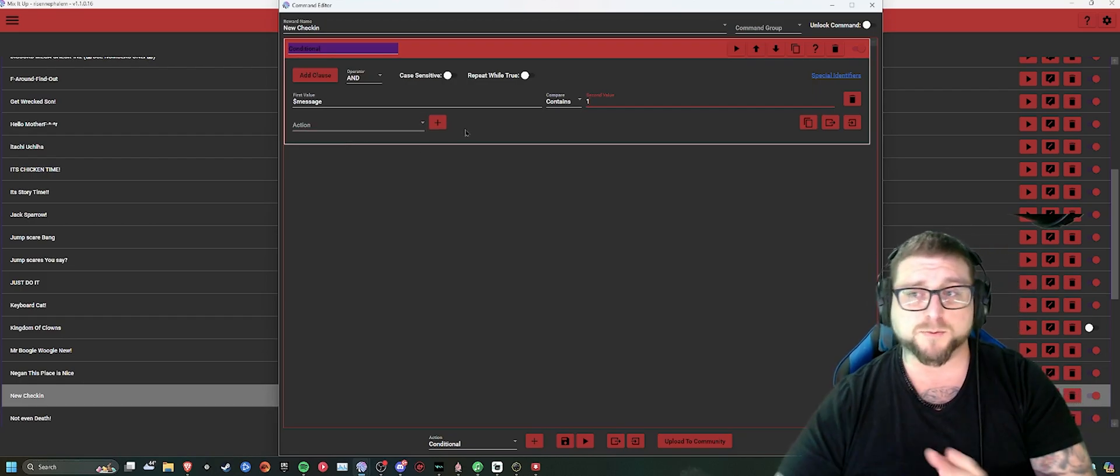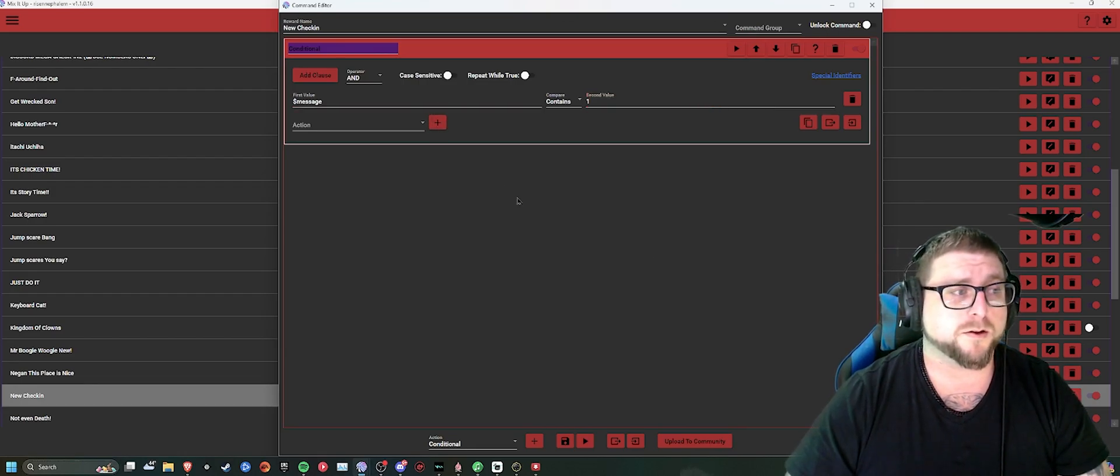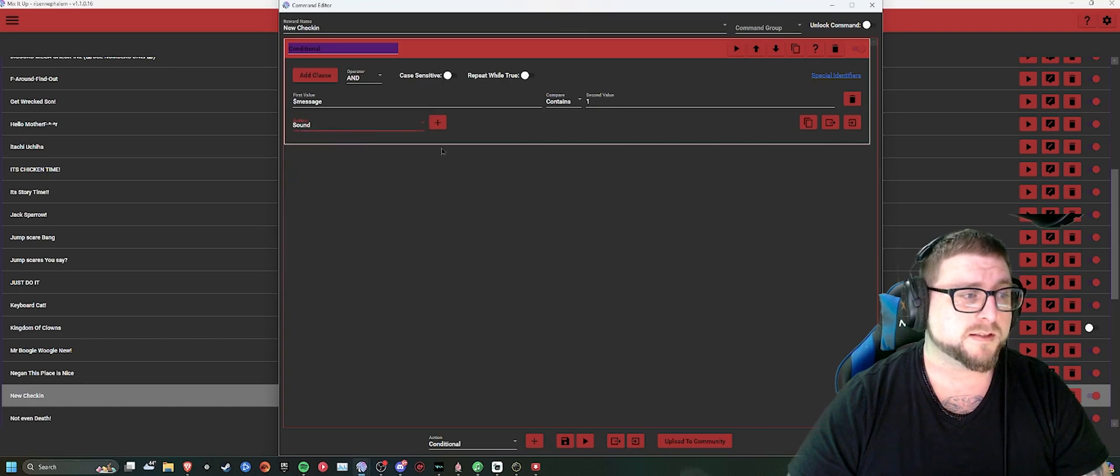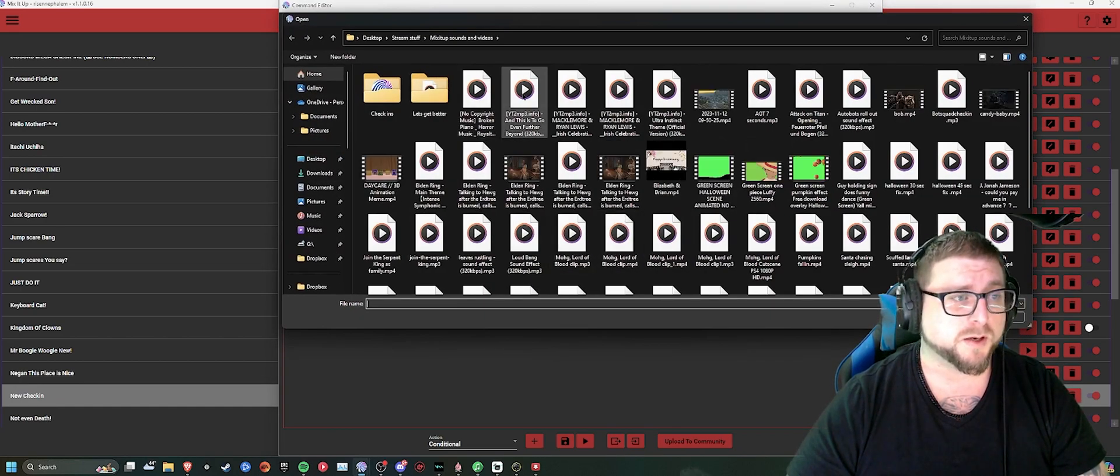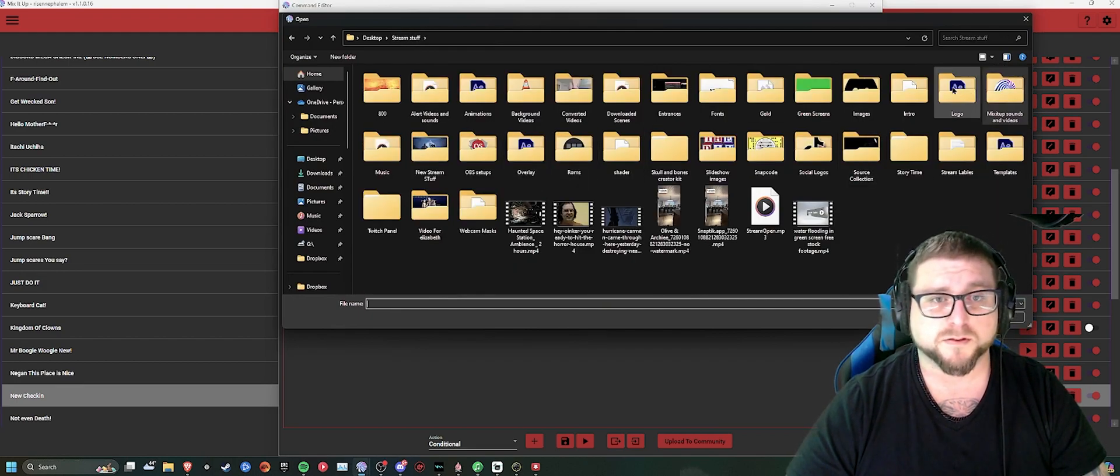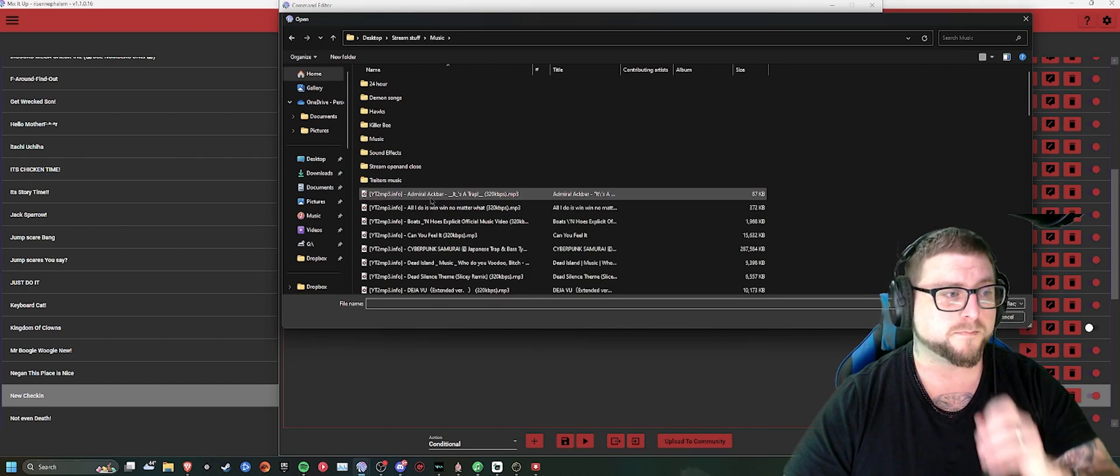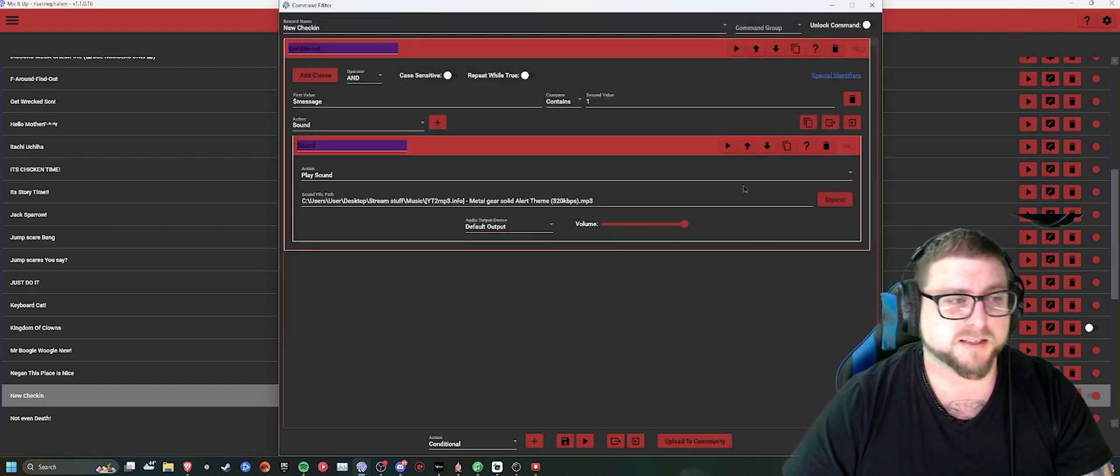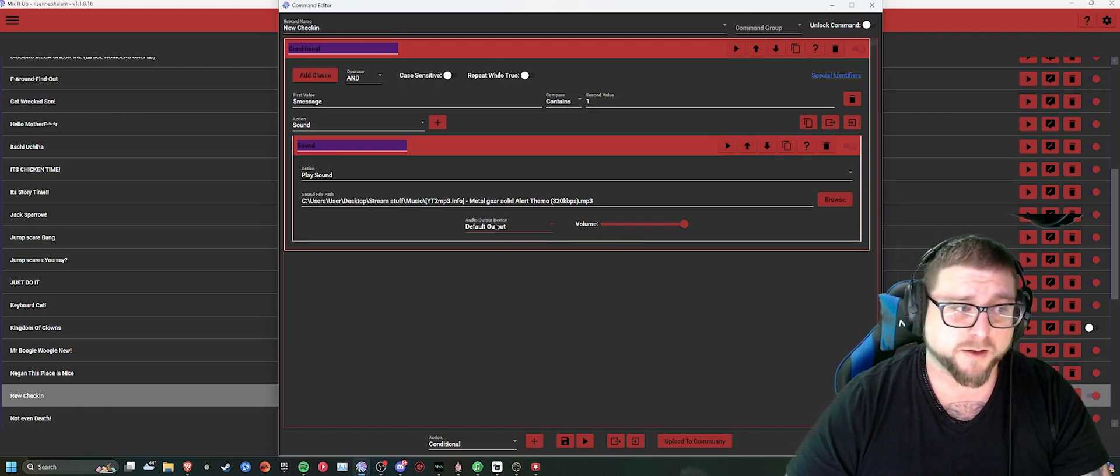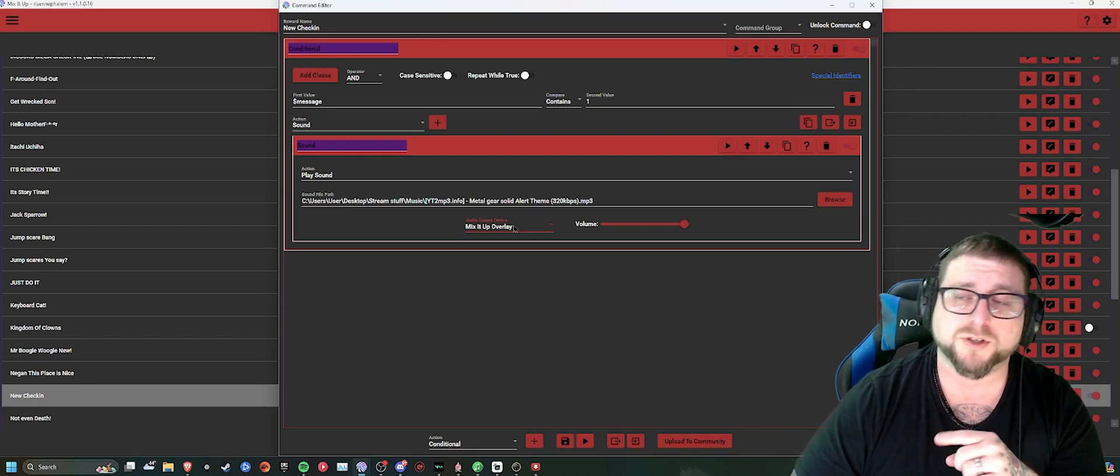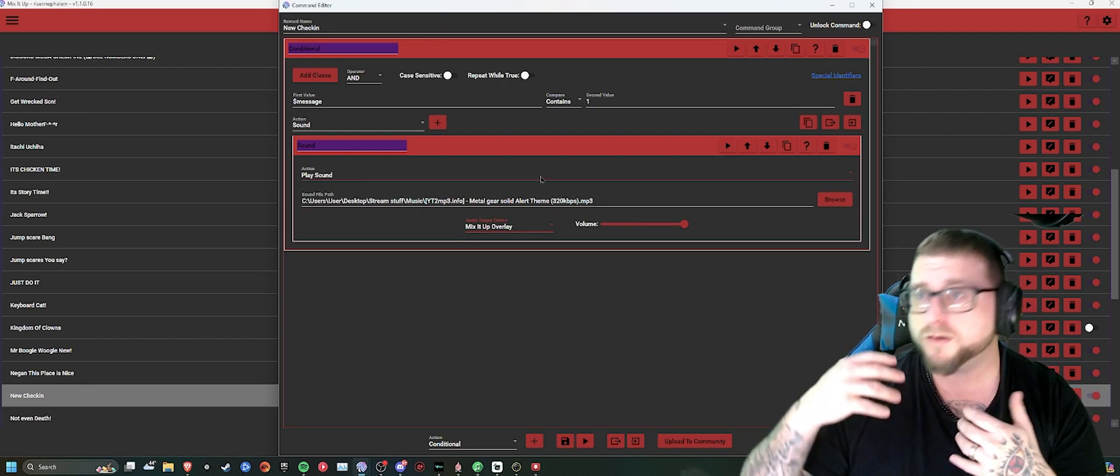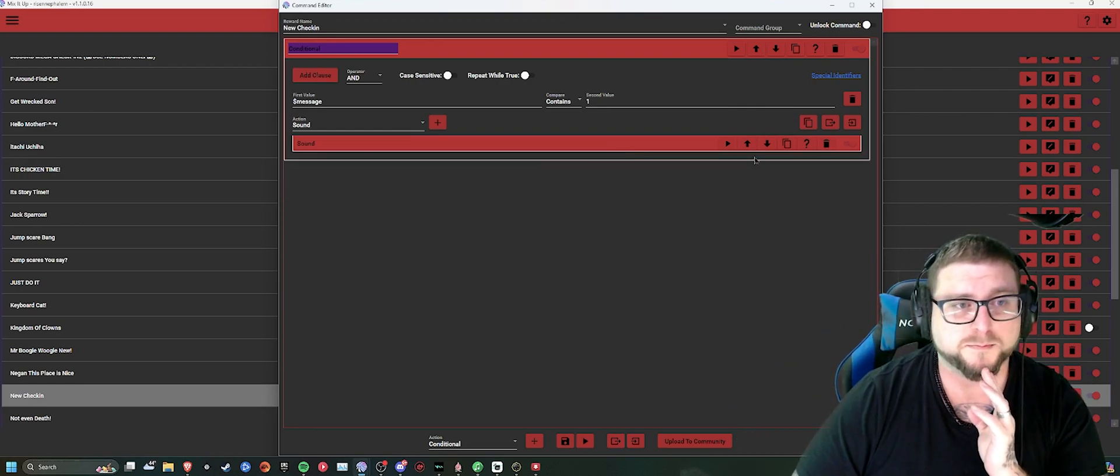This is where you can customize it to a very big degree and add an action. Make the action be sound. Go into your computer. Pull up any sound that you can think of. Set it to the overlay. You're going to change the audio output device to what you just set up as the browser source on your streaming software. OBS, Streamlabs. That's the first step you want to do.